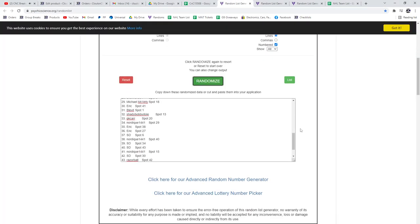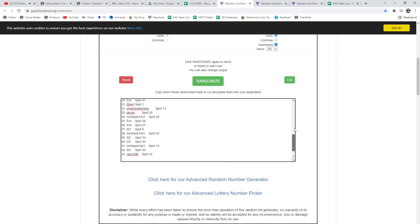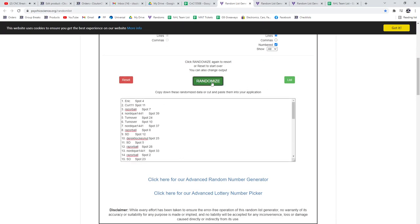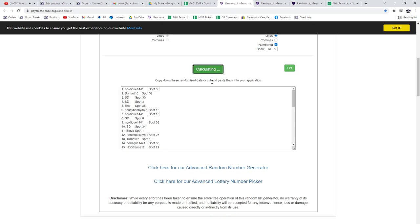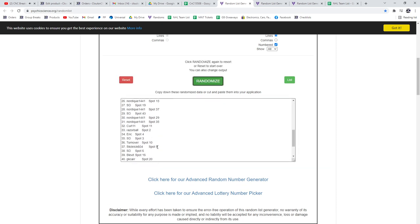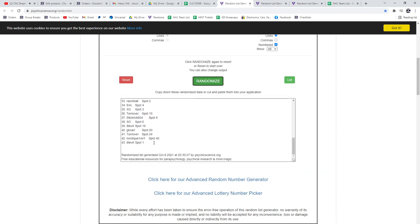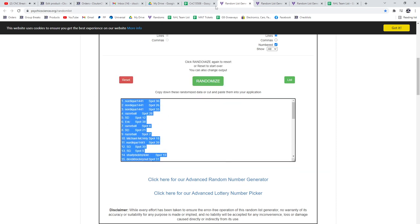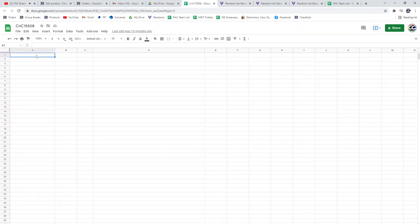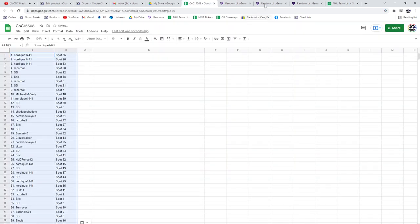Here we go. 15,508. Randomize three times. One, two, three. Copy. Paste.